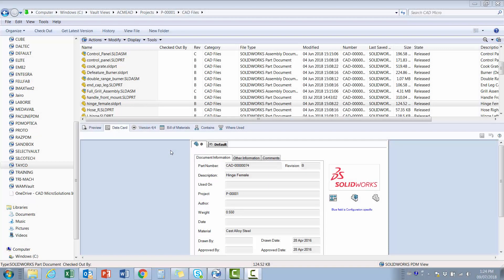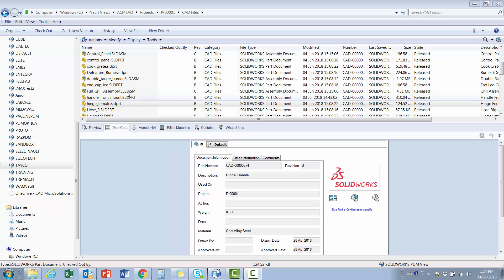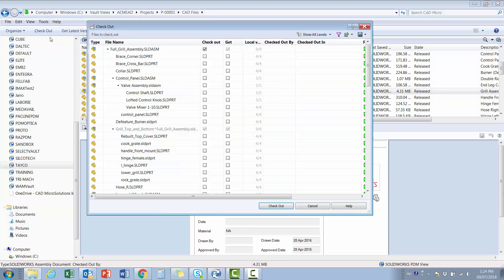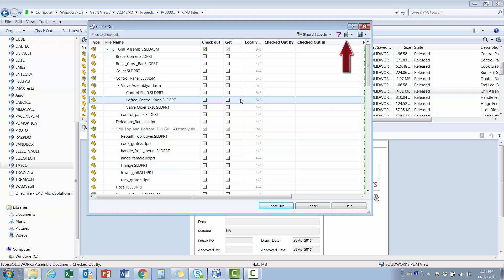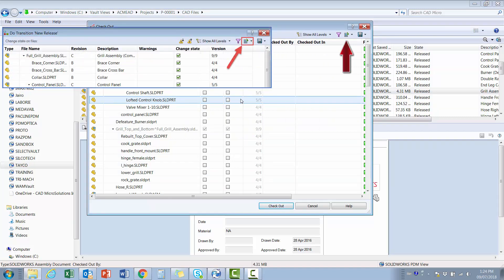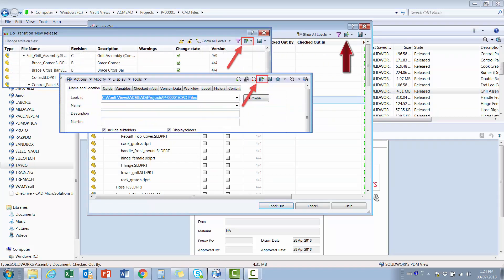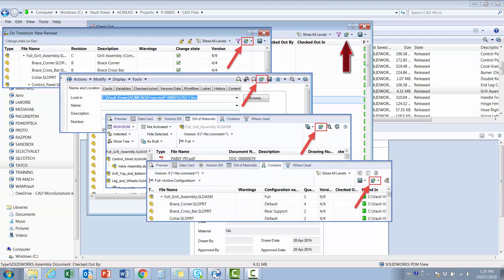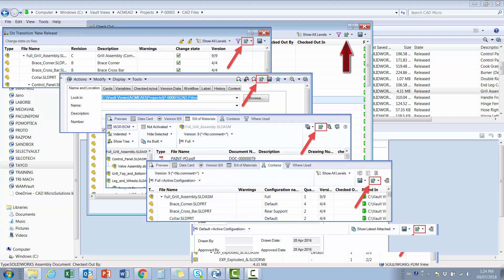To show how simple reports can be created, users first need to know how to export metadata. This is achieved by using the Export button, which can be found in multiple locations, such as the Checkout and Check-in functions. It can also be found in the State Change function, the Integrated Search function, the Bill of Materials tab, the Contains tab, and the Where Used tab.